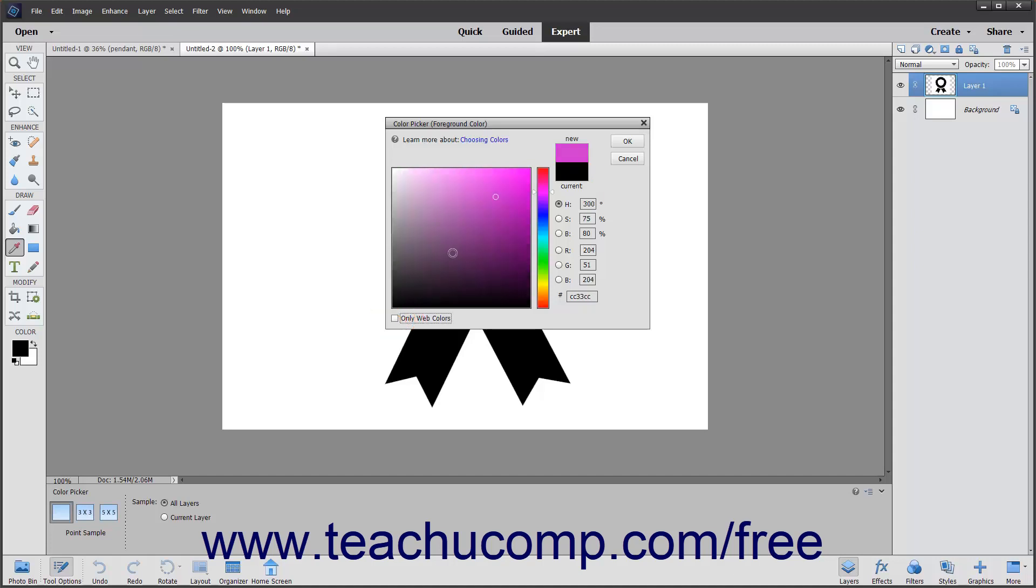If this box is unchecked and you select a color that isn't web safe, a small box will appear next to that color in the color picker. You can click the cube to select the nearest web safe color to the selected color.